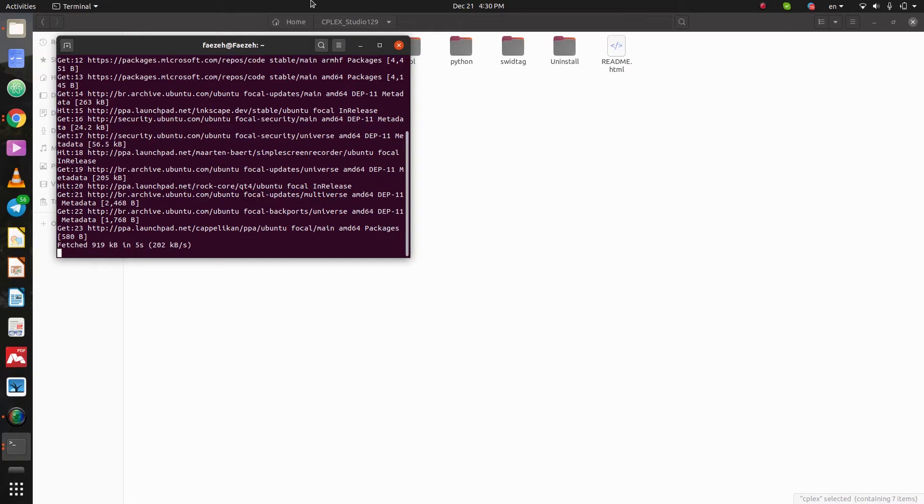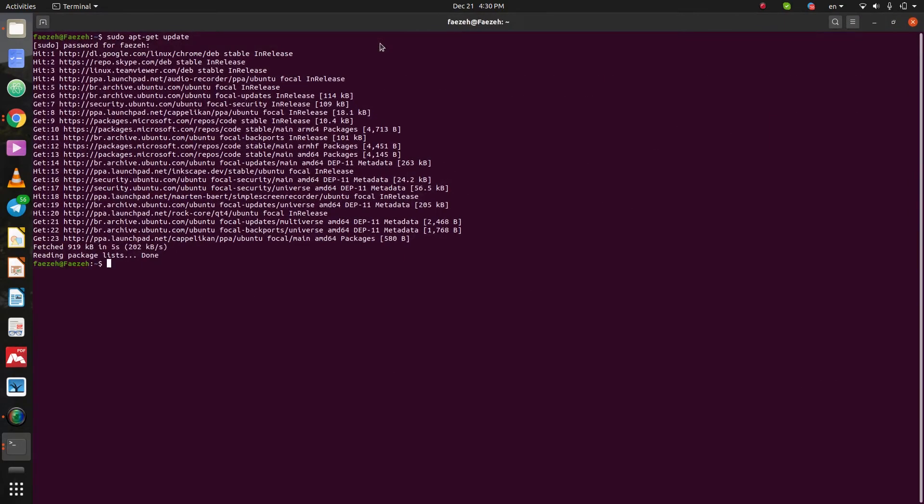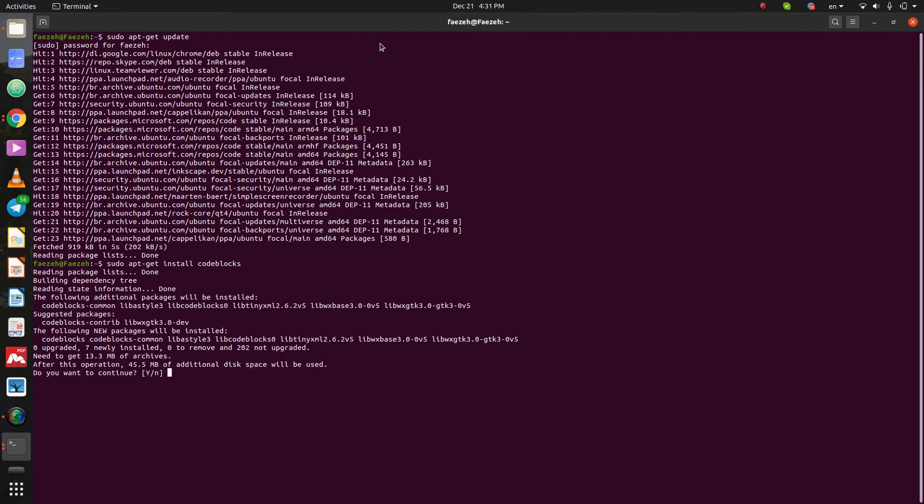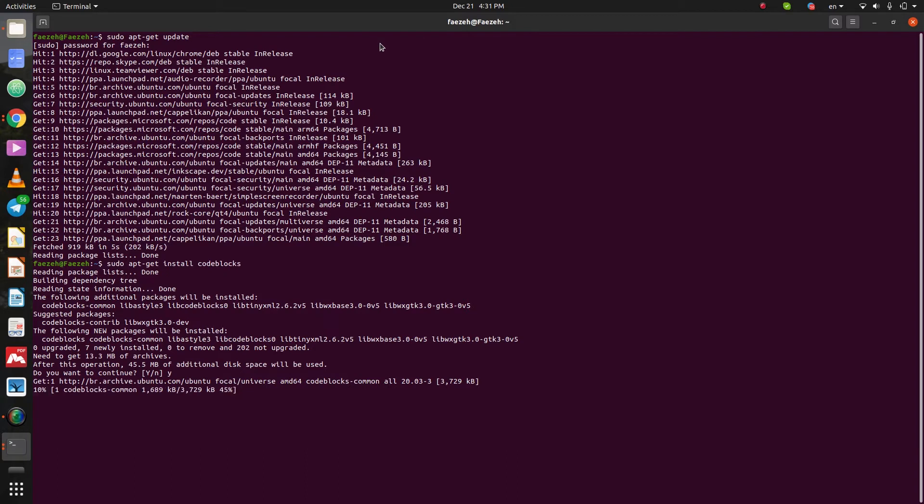Let's wait. It's done. And now type sudo apt-get install code blocks. Press enter. Yes. Okay. It's installing.